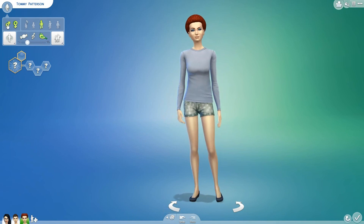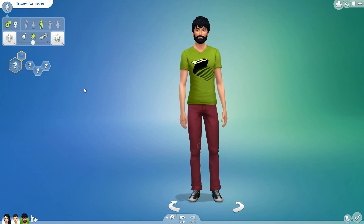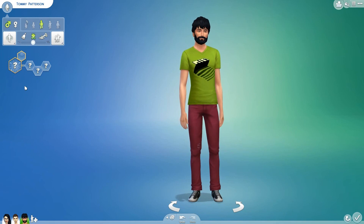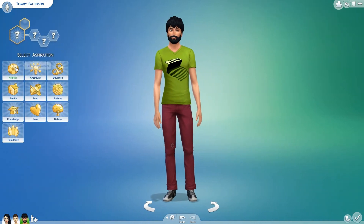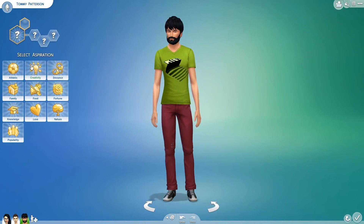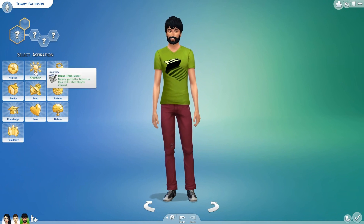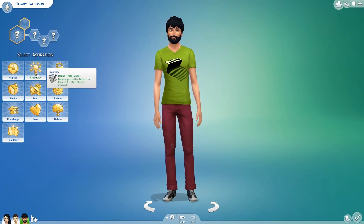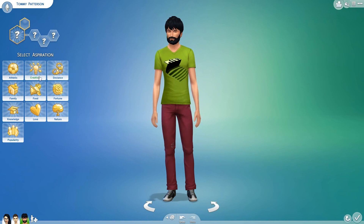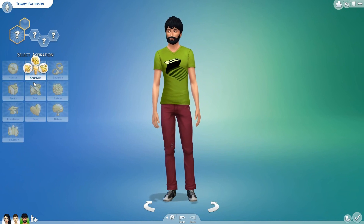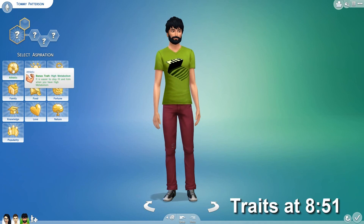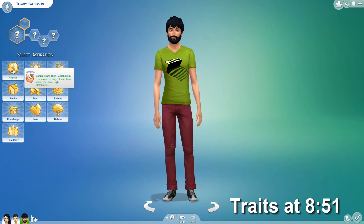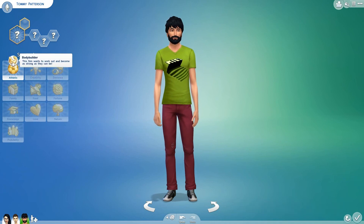Let's go back to males and I'll show you the aspirations and traits. To change them, you can either pick an aspiration or a trait from the corresponding areas. You do only get three traits, but you also get a bonus trait from whichever aspiration you choose. Starting with aspirations — they have basic category ones and then a sub-aspiration within. Athletic: bonus trait is high metabolism. It is easier to stay fit and trim when you have a high metabolism. The sub-aspiration is bodybuilder — the sim wants to work out and become as strong as they can be.